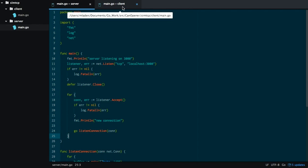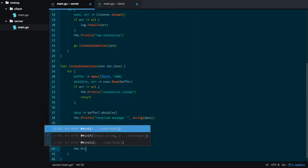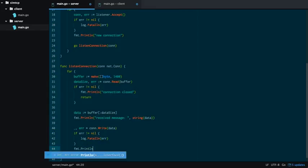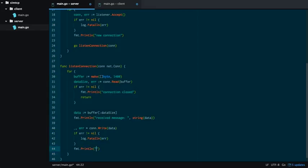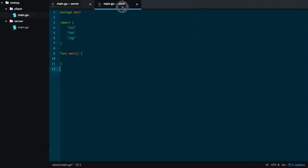Now, actually, what I want to do is over here, we're going to say message sent, and then again, stringify the data. Just so we can see it in the terminal for demonstration purposes. Okay. So that's that.